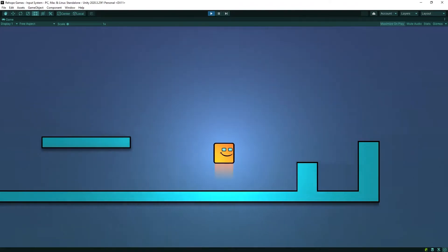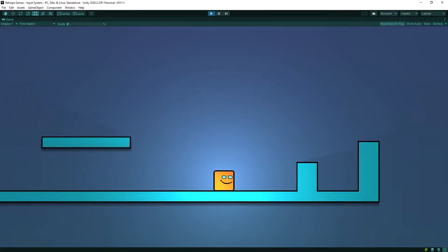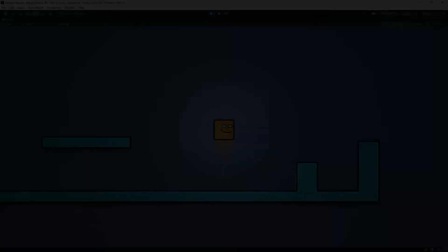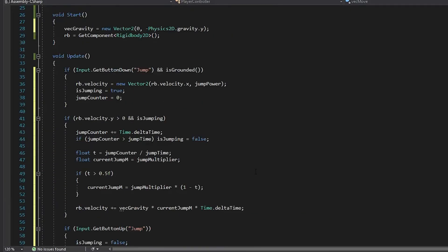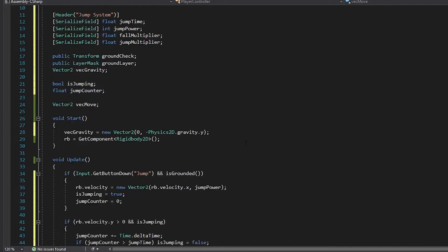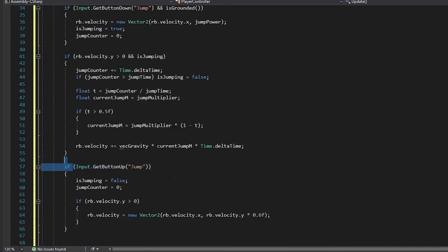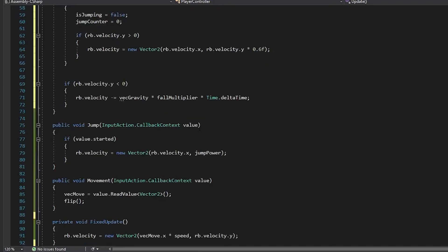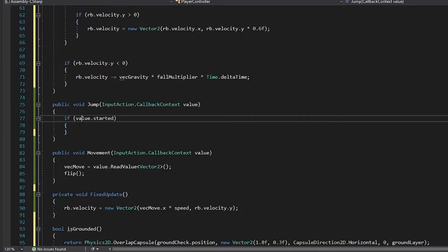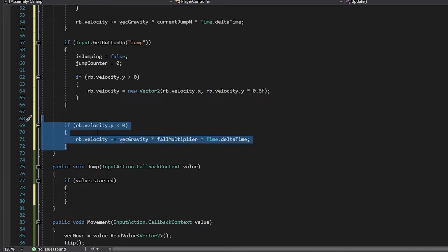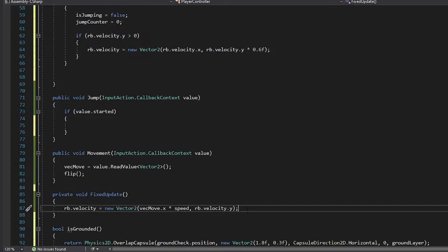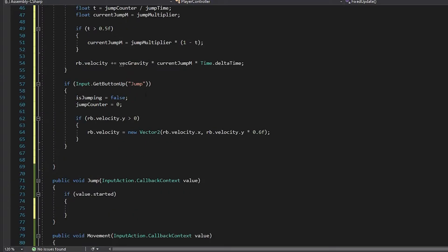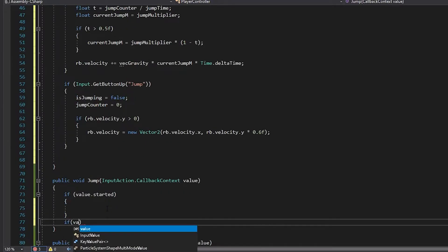For a more advanced jumping system, I'll use the jumping system we prepared in the previous video. I copied the jump system codes we wrote in the previous video here. I'm gonna revise the codes to new input system.